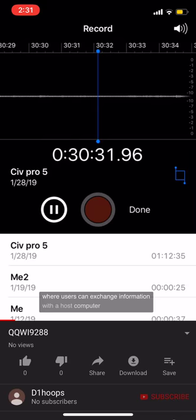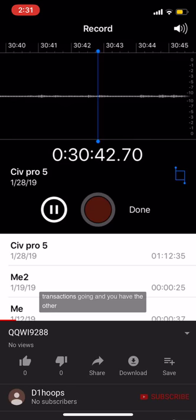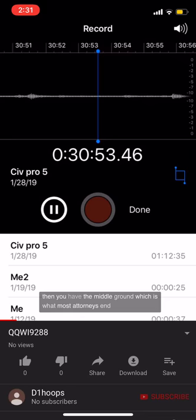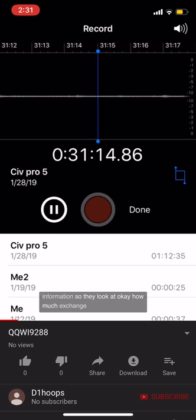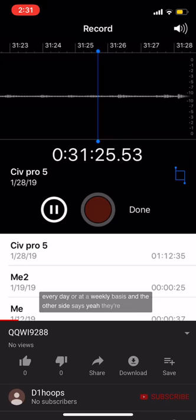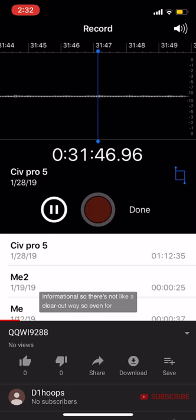The middle ground is where you have an interactive website where users can exchange information with the host computer. One extreme is clearly doing business and exchanging files; the other is just a passive website posting information. The middle ground — what most attorneys argue — is the interactive website. In those cases, jurisdiction is determined by examining the level of interactivity and the commercial nature of the exchange of information. It's your job as an attorney to argue whether the exchange is very interactive or more informational. There's not a clear-cut way, so even for exam purposes, I care that you know the test and can apply the facts.